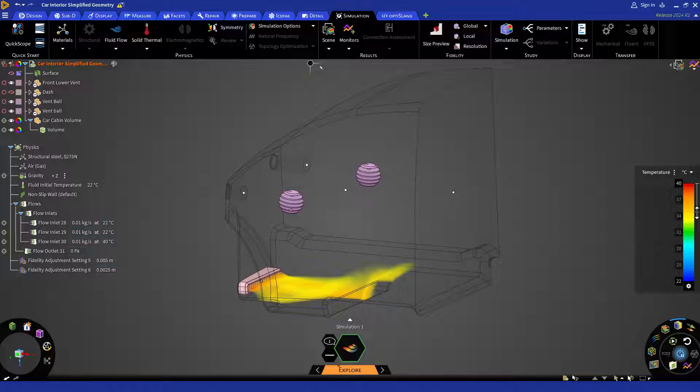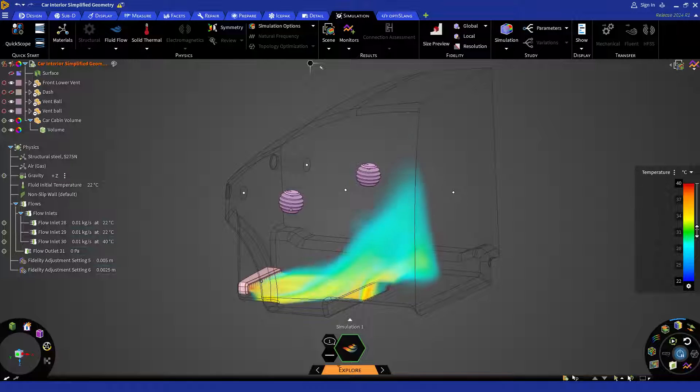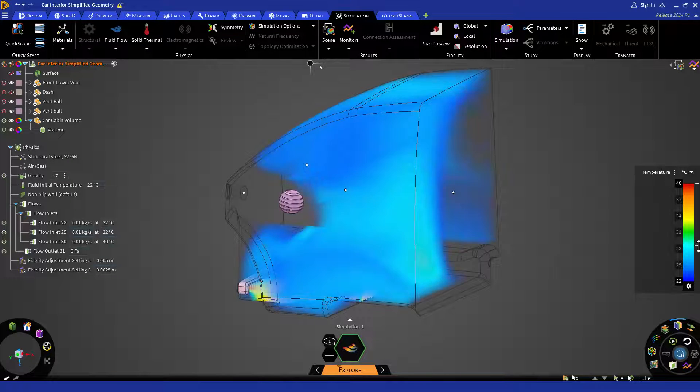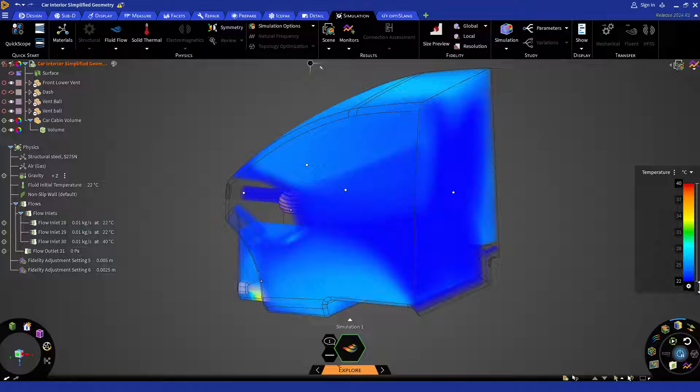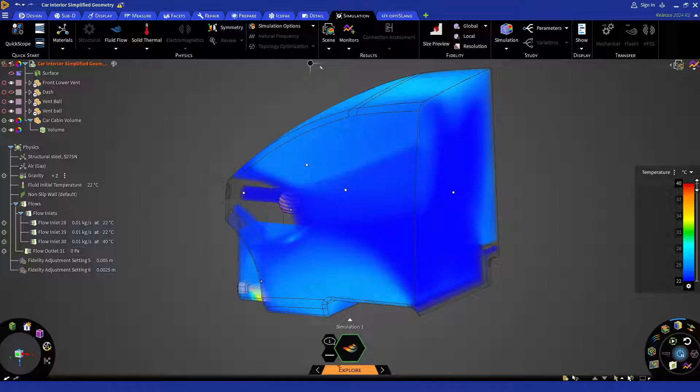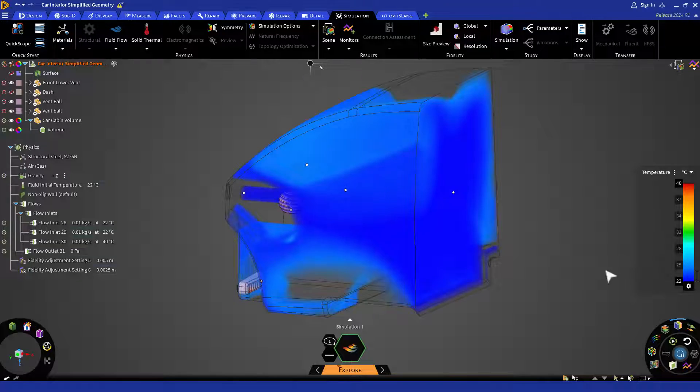To set the temperature range to cold, drag the bottom slider to the lowest temperature value and the top slider to somewhere around 25 degrees Celsius.